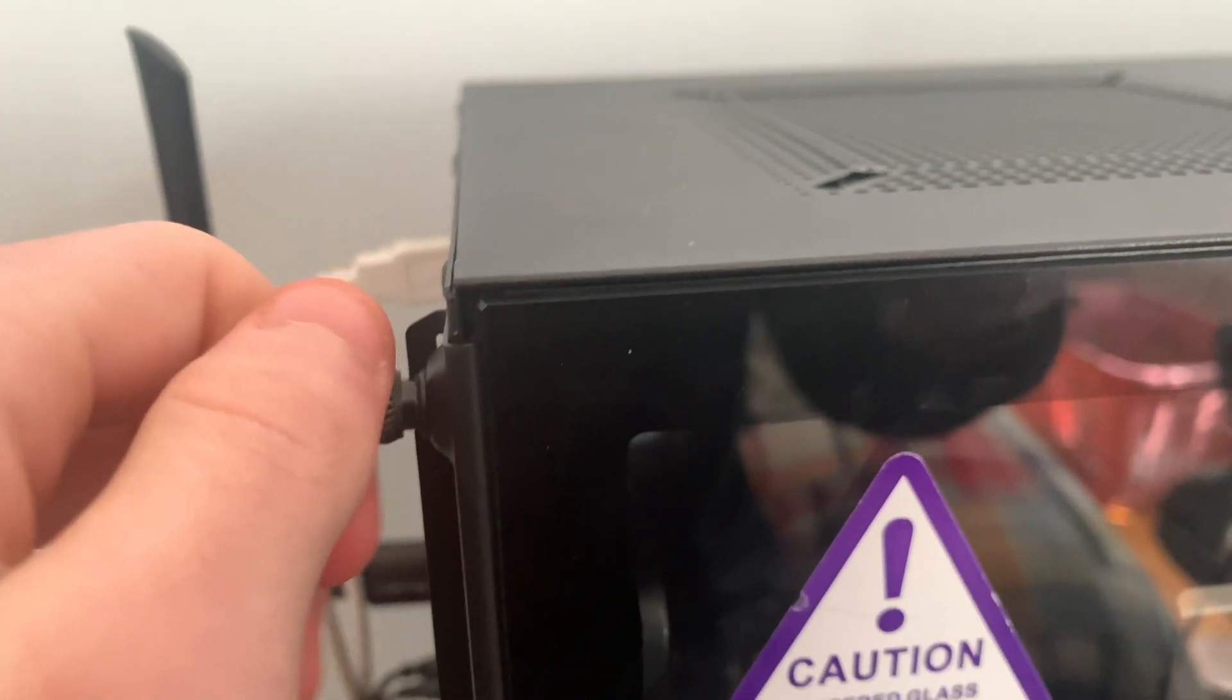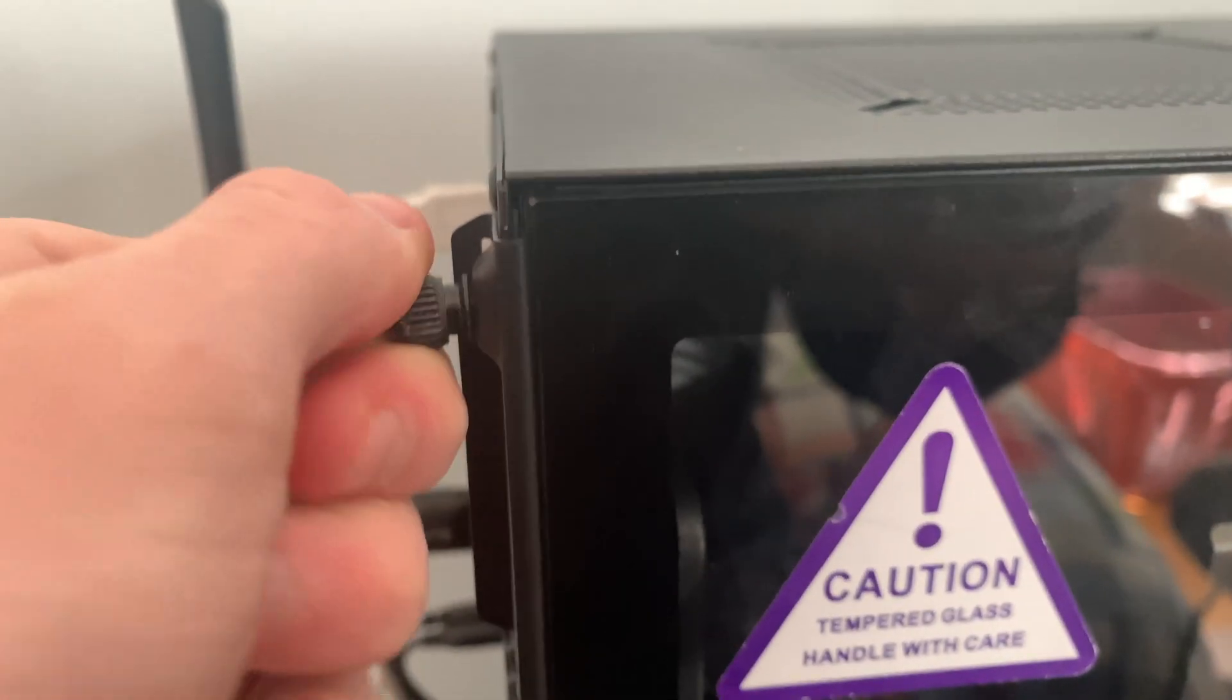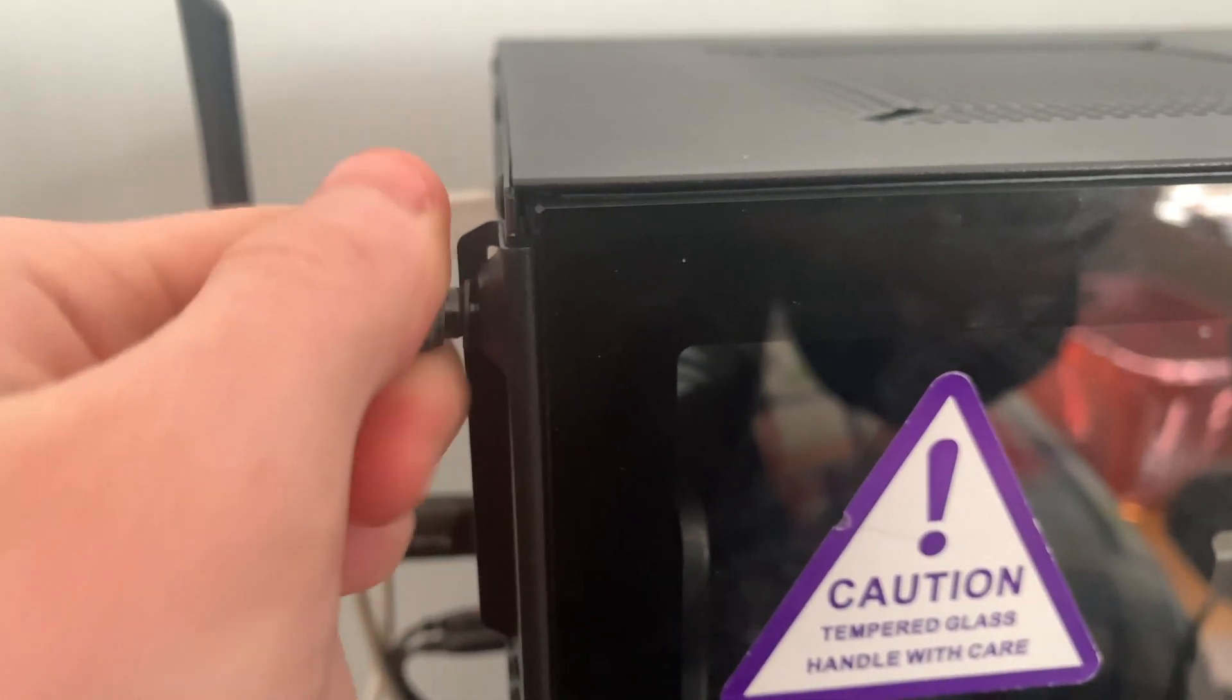The first step to installing a new card is to open up your case, and for me I just have to unscrew it and lift the side panel off.